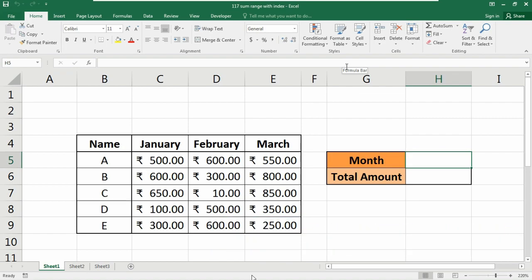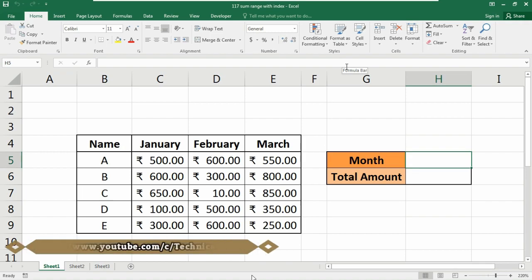Here in this database you can find a column called Name and the amount of each month. We are going to get the result by just putting the month number here, and the total amount will be calculated automatically. To sum all the values in a column or row, you can use the INDEX function to retrieve the values and the SUM function to return the sum. This technique is useful in situations where the rows or columns being summed are dynamic.